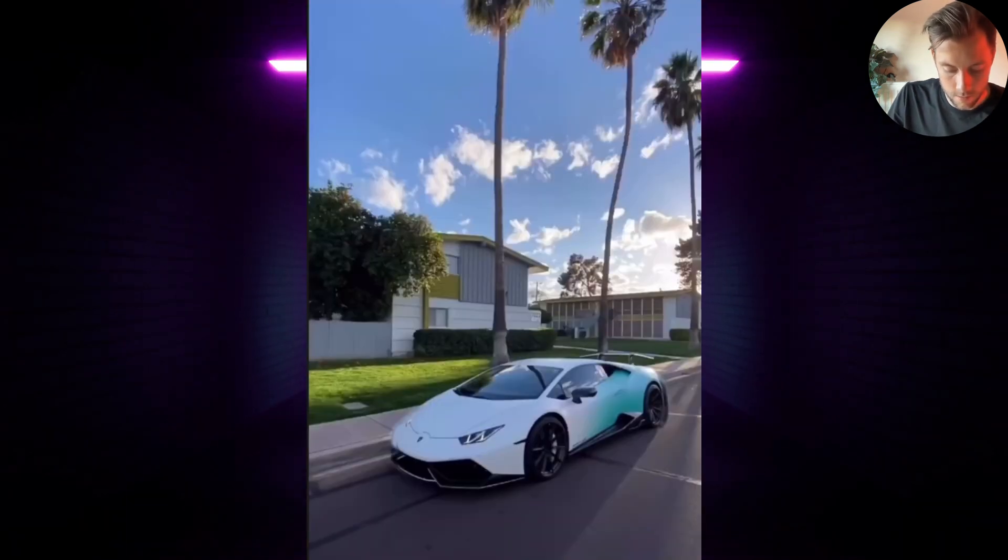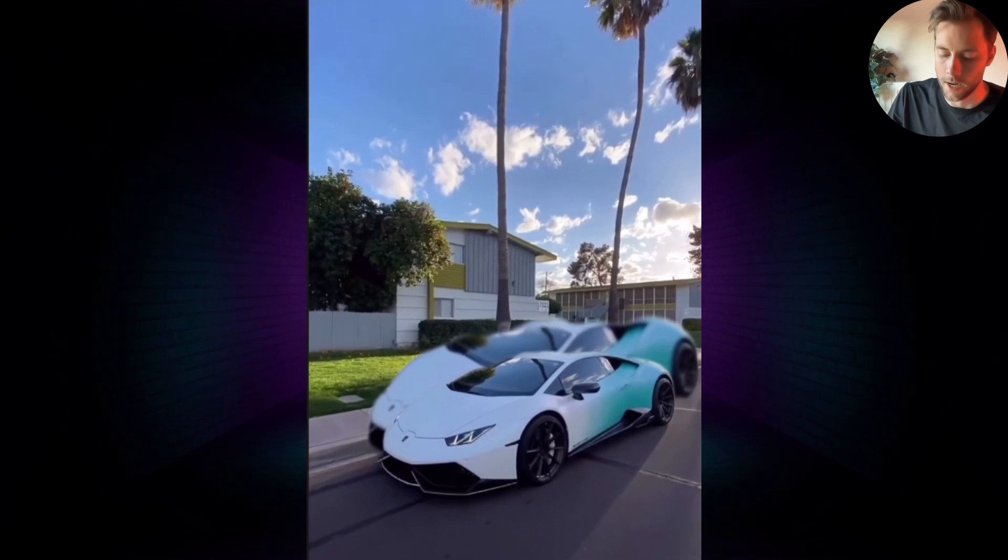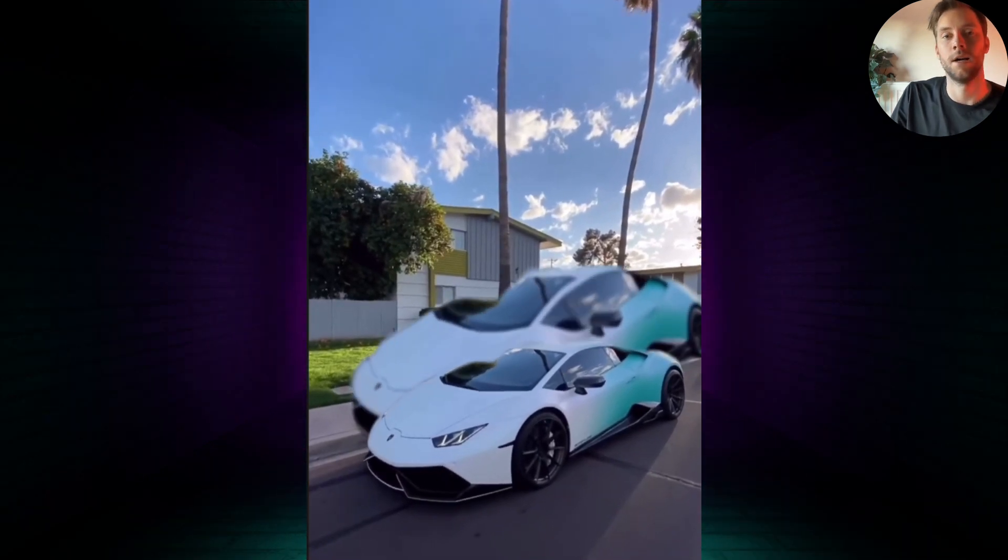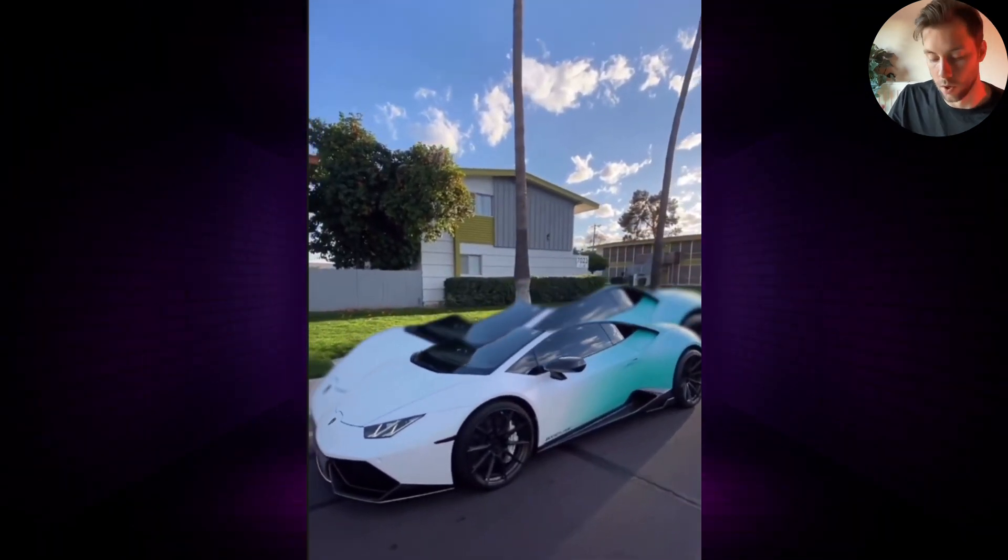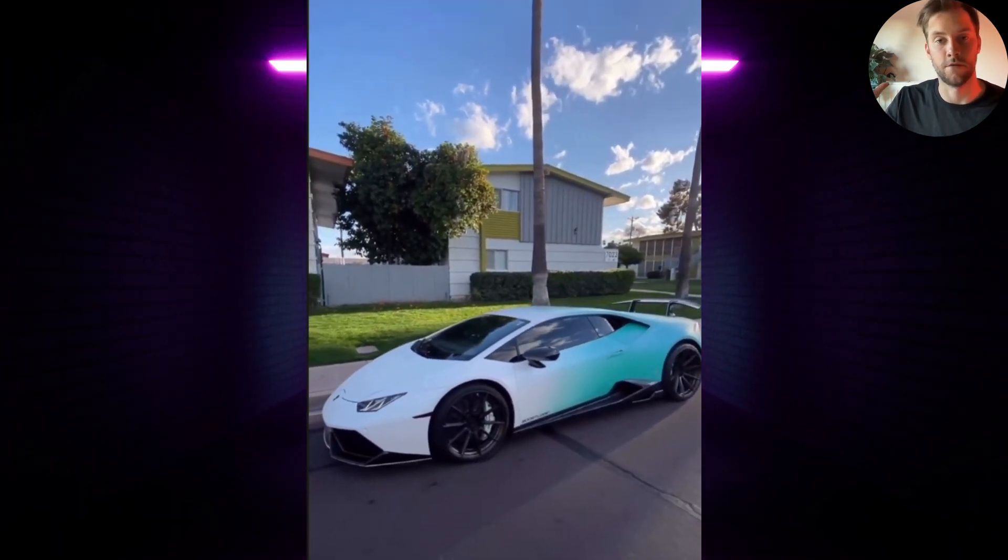BAM! Nice Lambo bubble car effect. If you like this effect, make sure to watch this one - you will love it. See you in the next one.